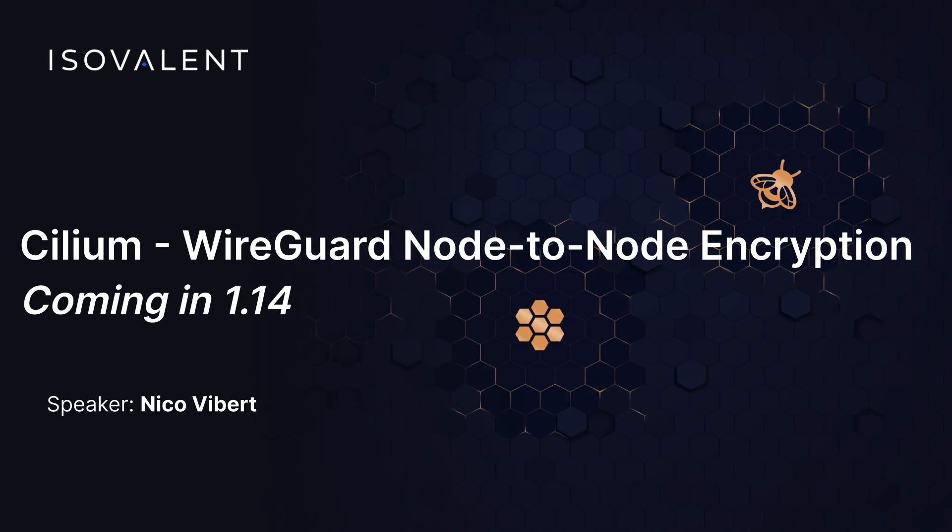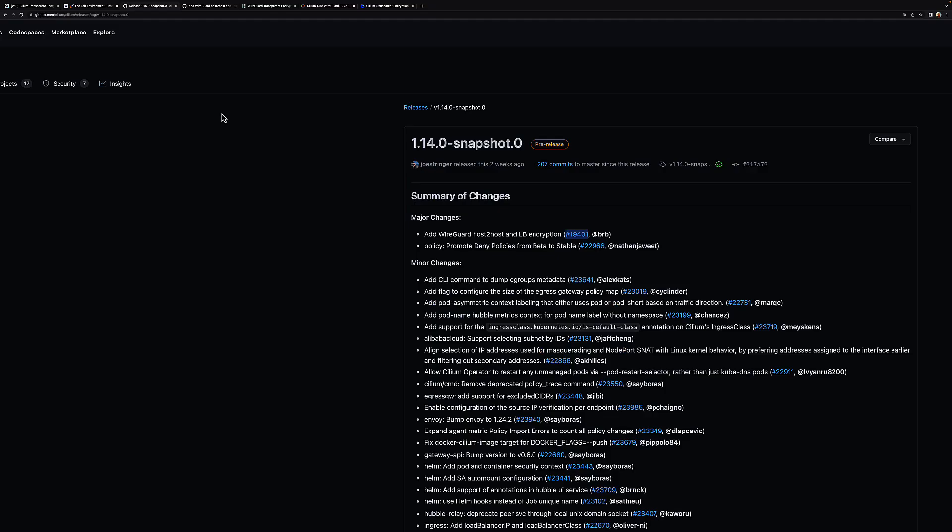In this short video we're going to have a look at WireGuard and a new feature that is coming with version 1.14, a feature you can already test with our snapshot releases. With this new feature, what we can do is actually encrypt the traffic between hosts instead of just between pods, and we are also removing some of the restrictions that existed with WireGuard.